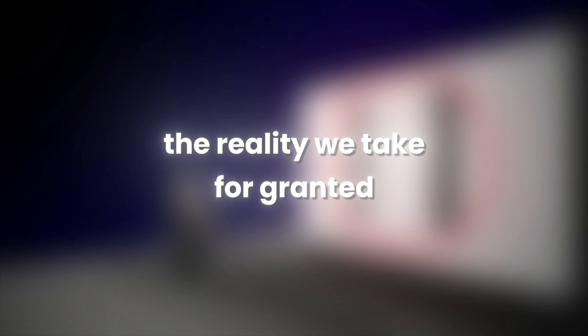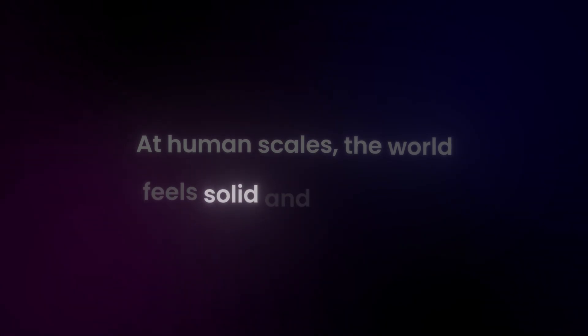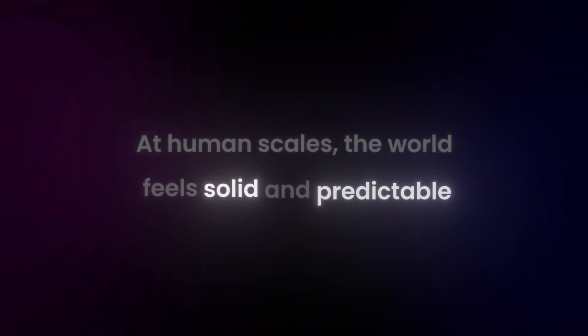The reality we take for granted might be one grand illusion. At human scales, the world feels solid and predictable.